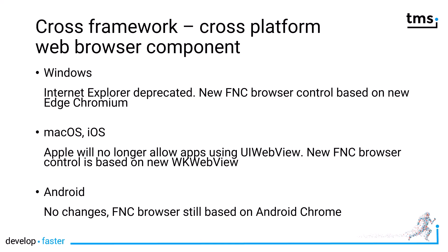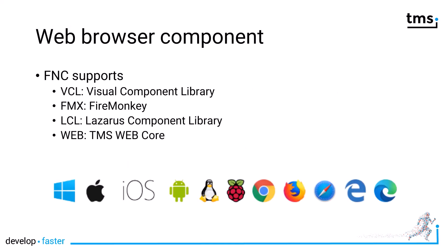The only platform that is not really affected is Android, because the FNC browser control uses the same Chrome control that is used by Android. And Google didn't announce any changes to their web browser components. This slide gives you an overview of what the web browser component can be used for.